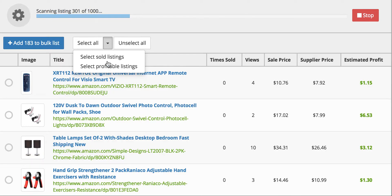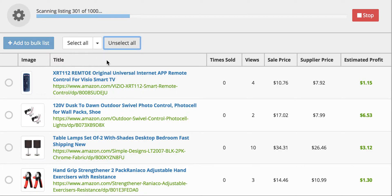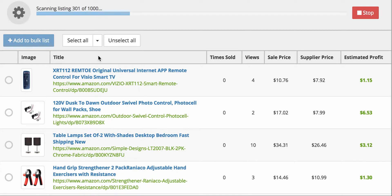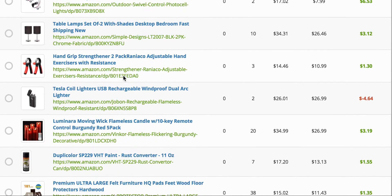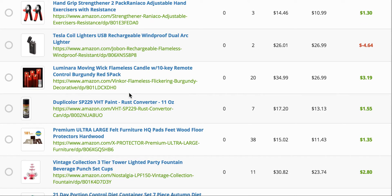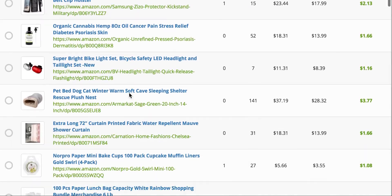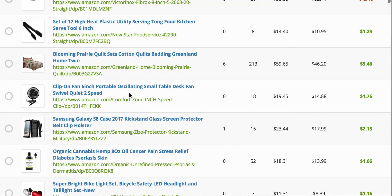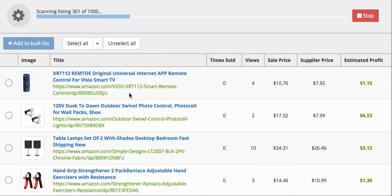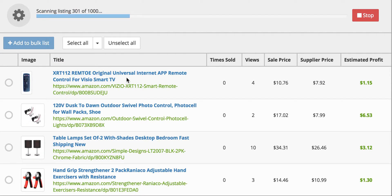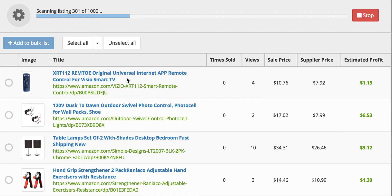So there's the select profitable. So I always unselect and then select all the sold listings. So sold and then scroll down and make sure that all of the sold ones will be a positive net profit after you sell them from Amazon and drop ship them to the customer.